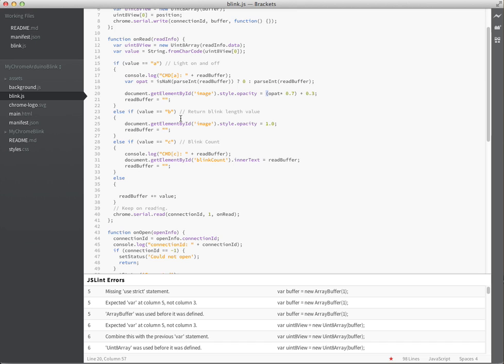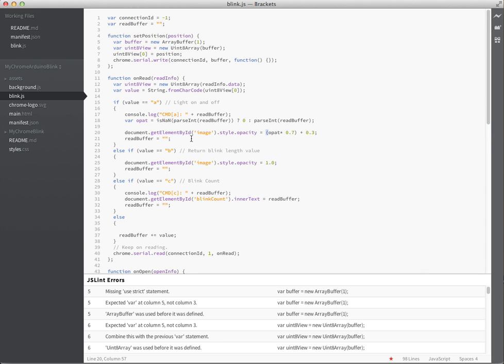B was just to spit back the value that I sent in, so I'm not doing much with it. I'm just resetting the opacity and then C, I actually set the count.